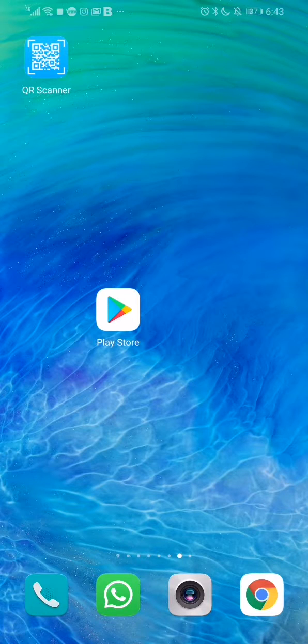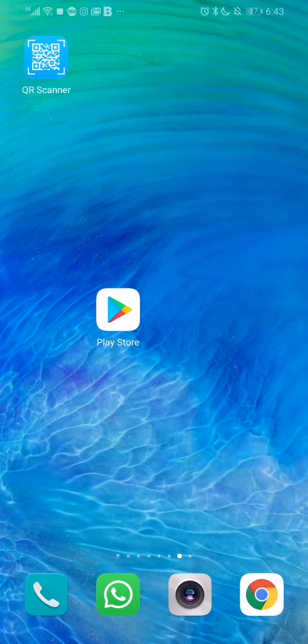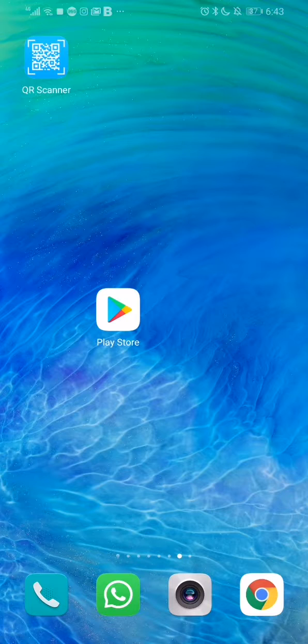As you can see I'm using an Android, however on iPhone follow the exact same process with the App Store. What you want to do is locate the Play Store or App Store.